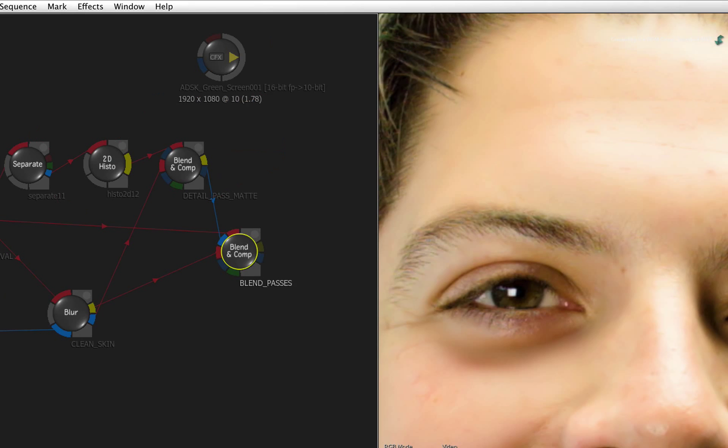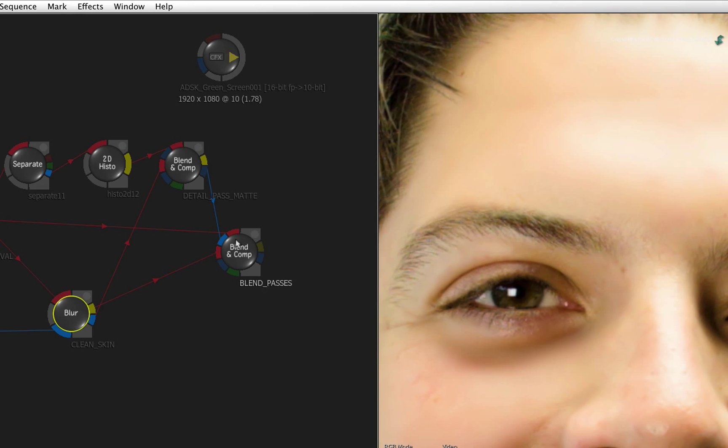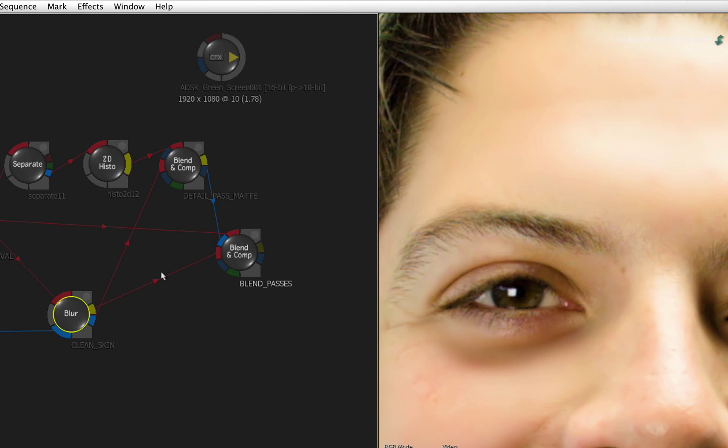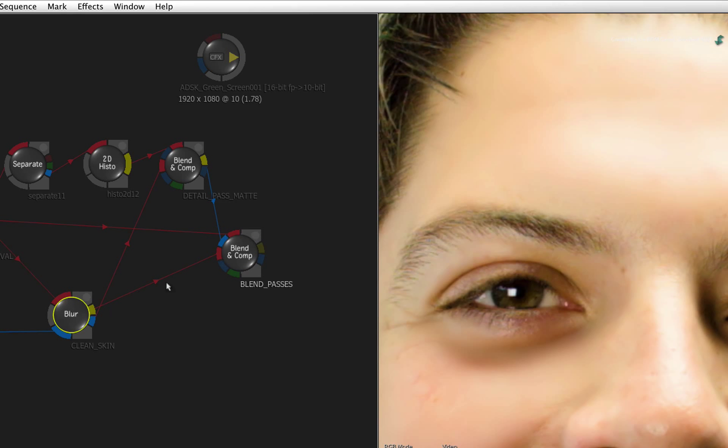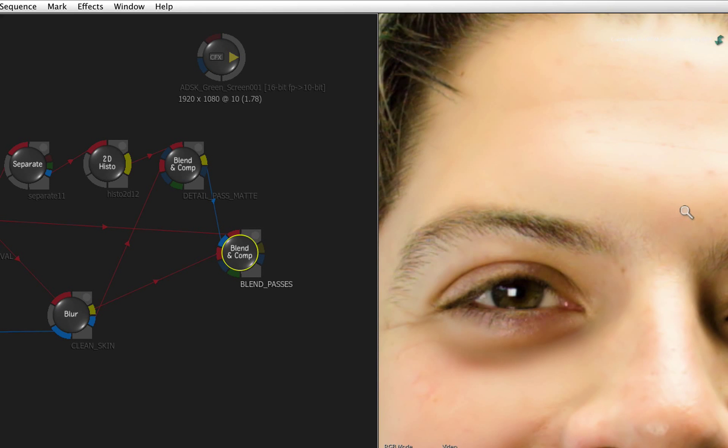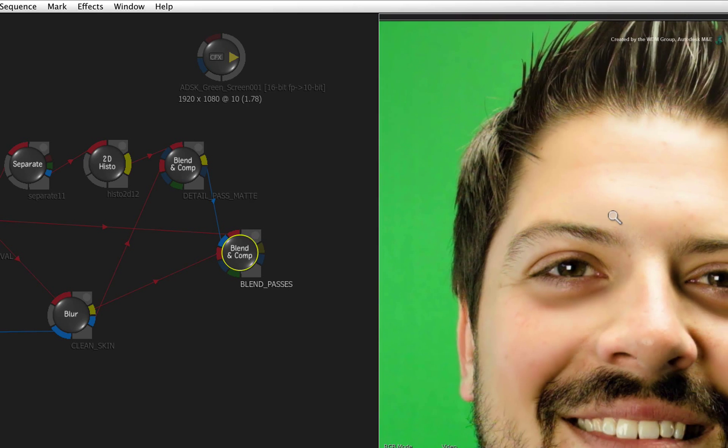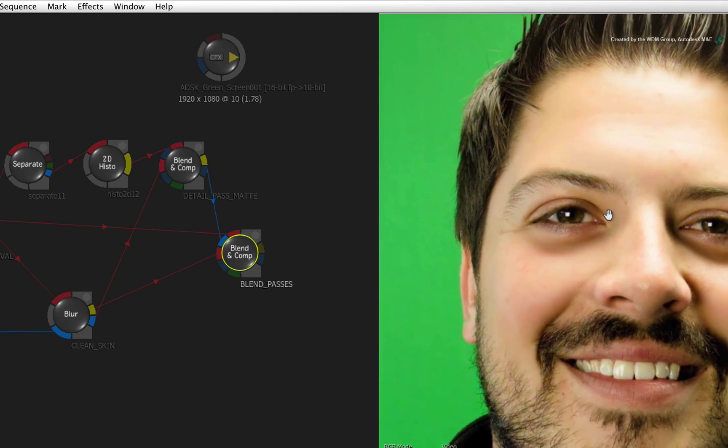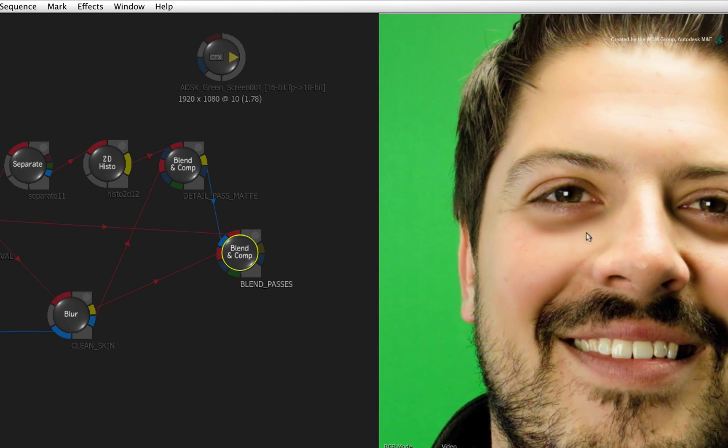Flicking between the blend and comp node and blur node, you can see how we have smoothed out the skin and we have reintroduced the finer details. You can see this clearly when looking closely at the forehead. So the skin has been cleaned, smoothed and the natural detail returned.